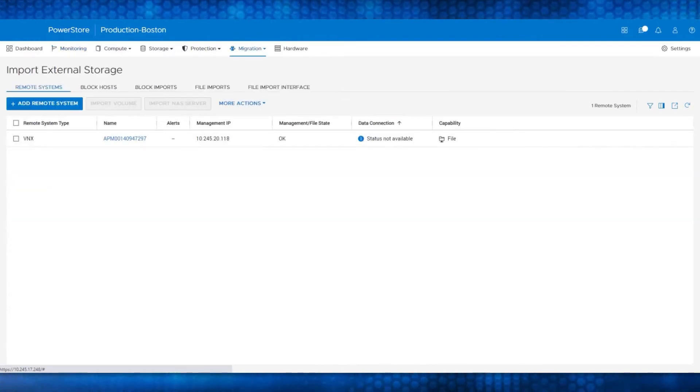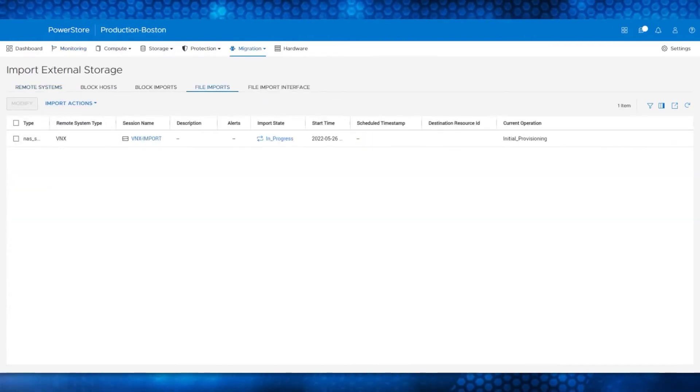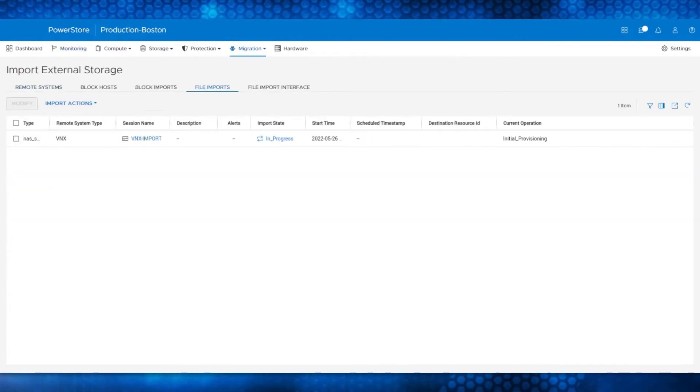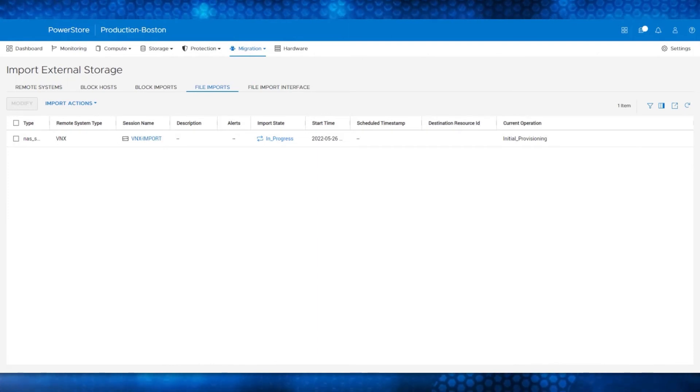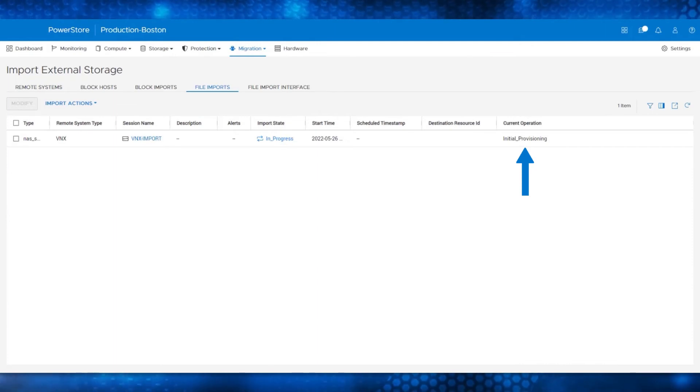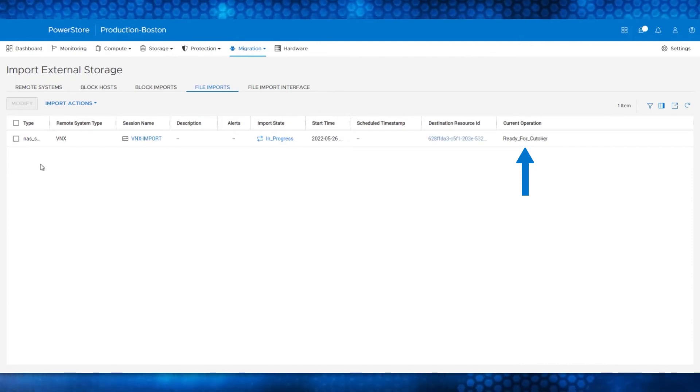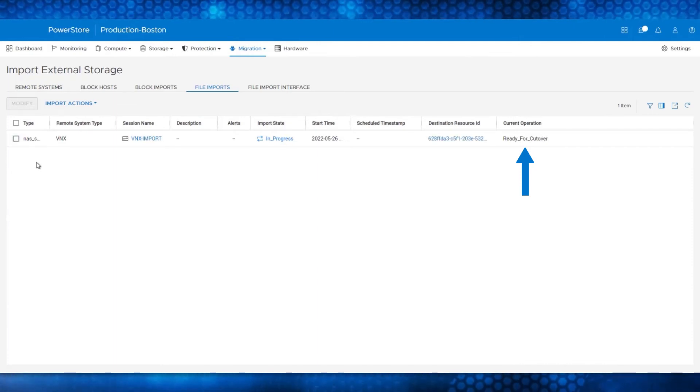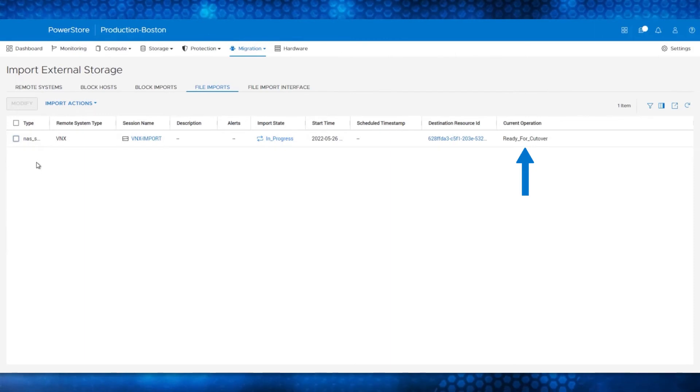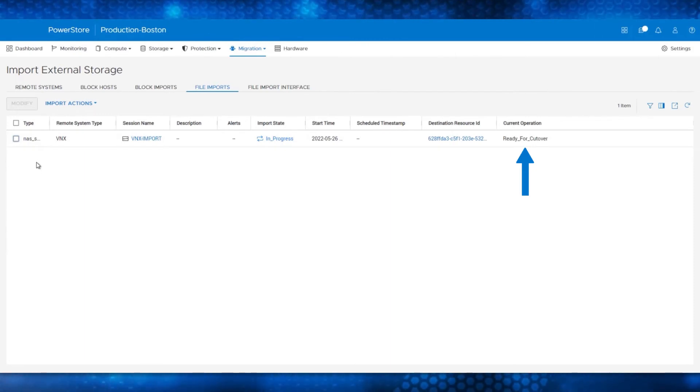Click the File Imports pane, and you can see that the current operation is in Initial Provisioning. This status transitions from Initial Provisioning to Importing Config to Ready for Cutover. Notice that the current operation of the file import session is ready for cutover.